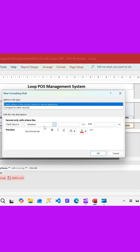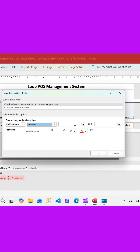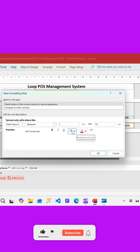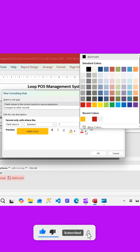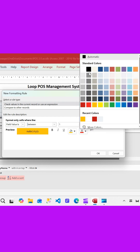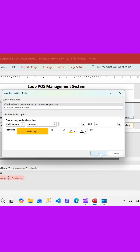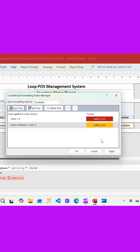I'll create another rule. I'll say if the field value is between one and ten. Then I want the background color to be amber or orange, and I think black color for the font is fine. So we'll click OK and apply this rule as well.